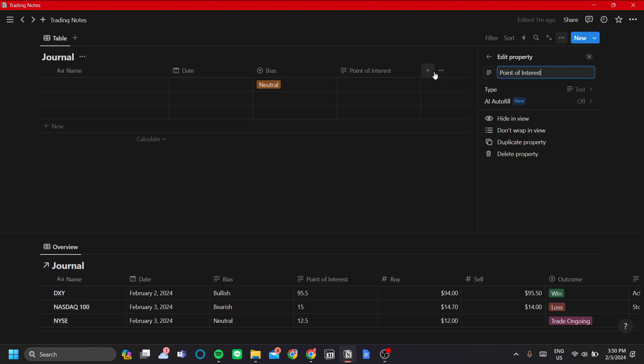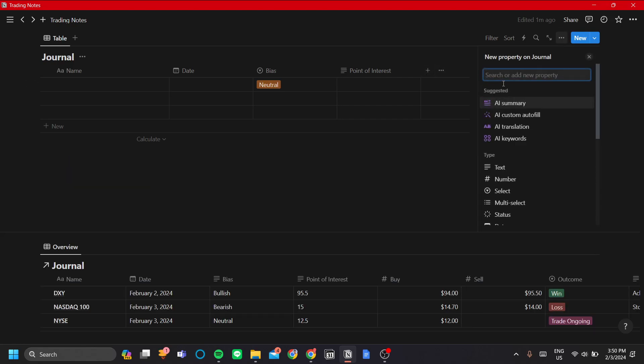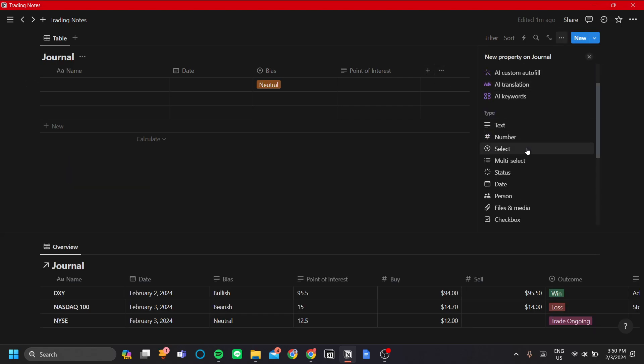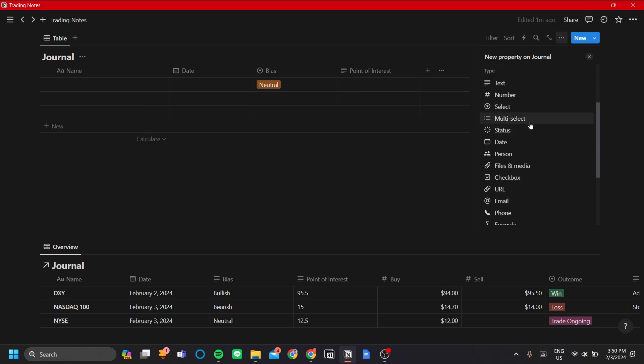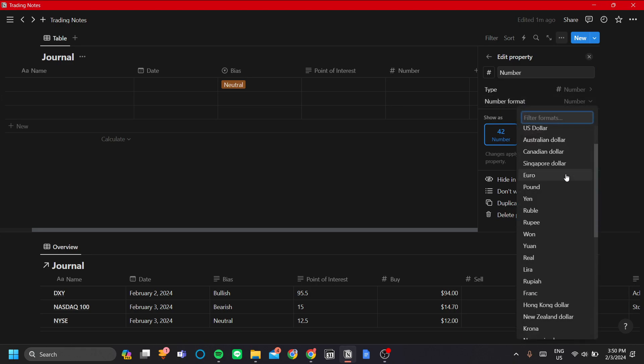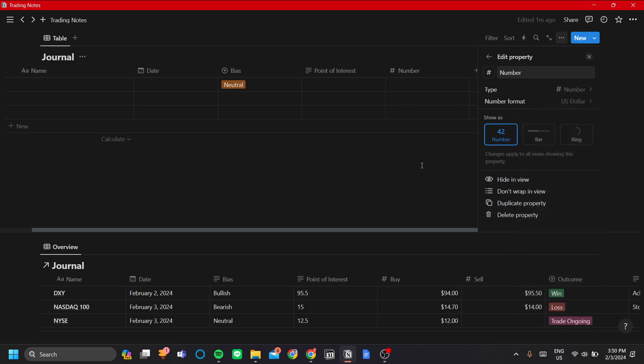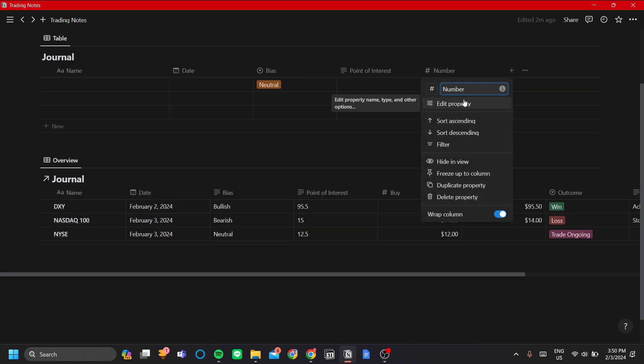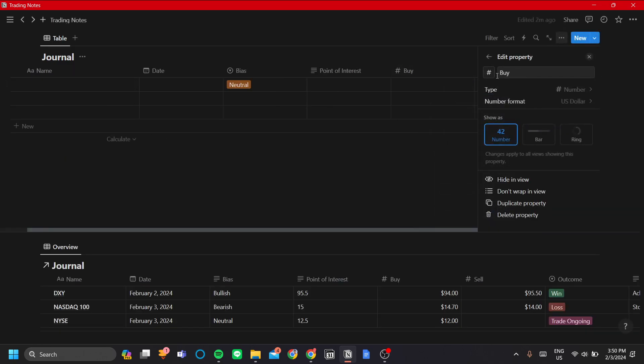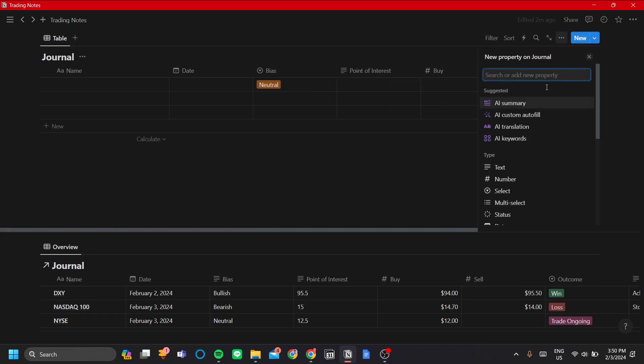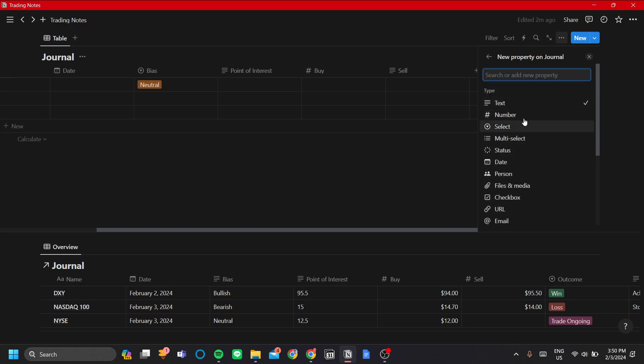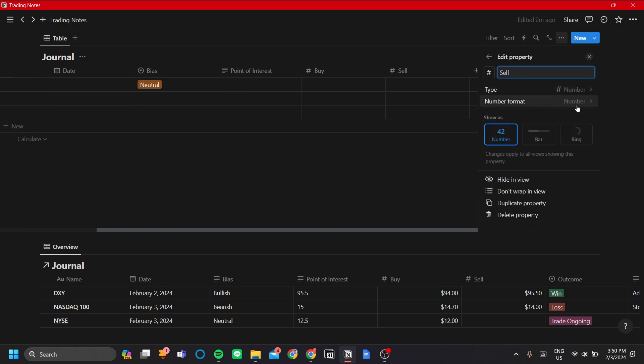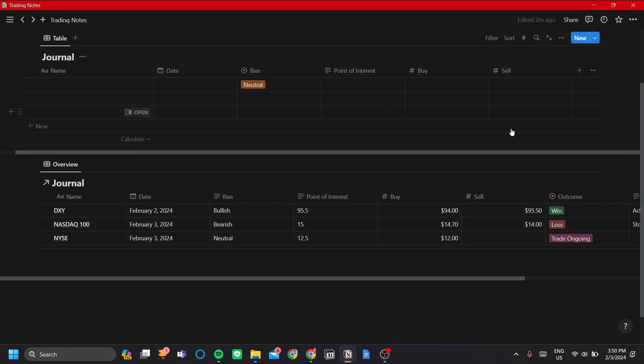Next is the buy and sell property. For the buy and sell property, I like to use number. I think you should use number too. On the number format, let's change it to US dollars. Let's change this to buy and the next property is sell. Let's change the type to number again, then the format to be US dollars.